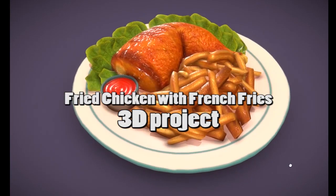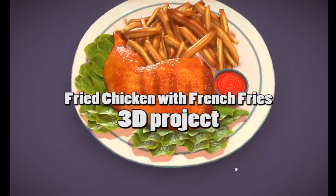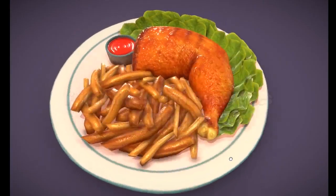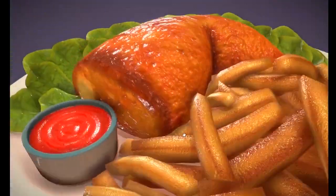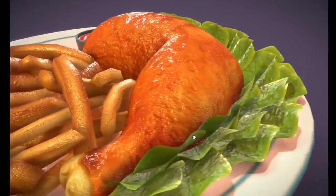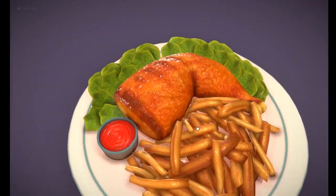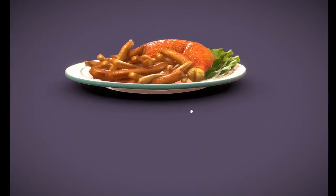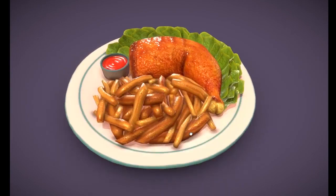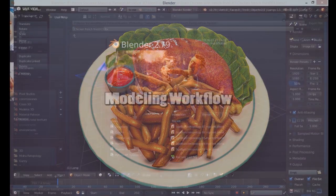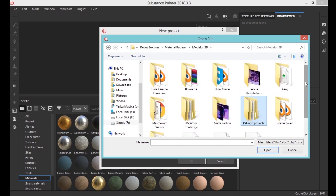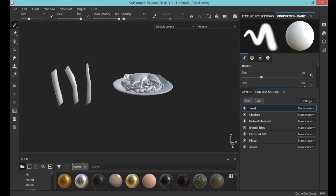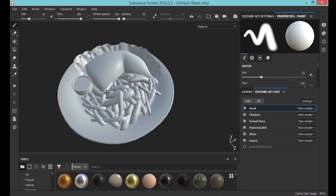Hello dear friends and welcome to the second part of how I made this fried chicken with fries. In this video, I want to show you how I made the materials using the awesome software Substance Painter. Hope you enjoy this video and let's go. In the material part, I use the software Substance Painter because I love it. I think this is the best.